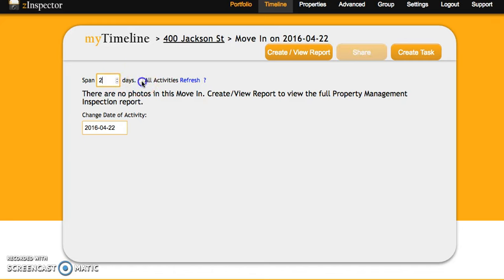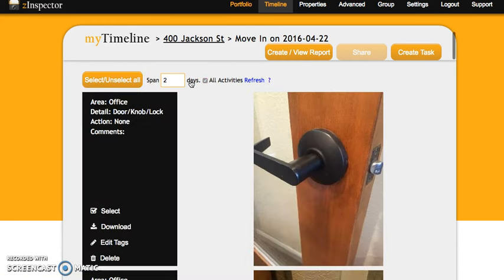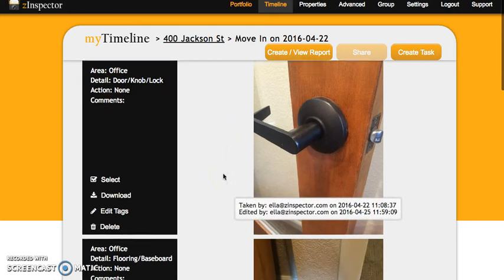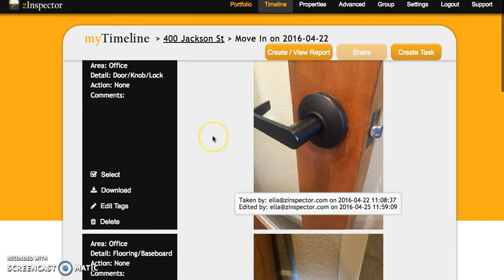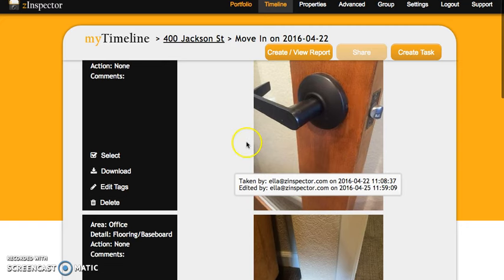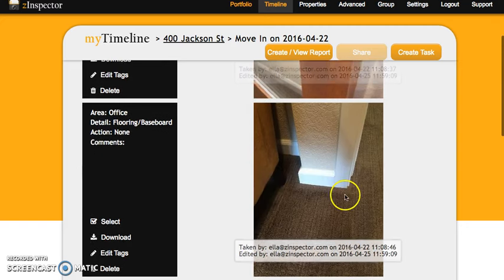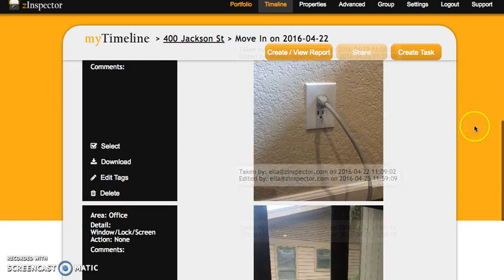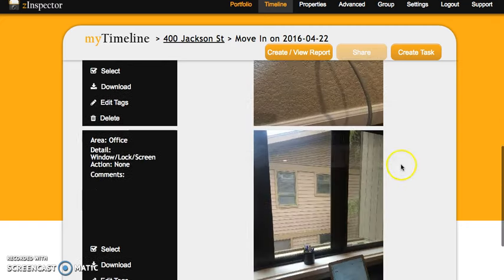We're going to check all activities and we're going to click refresh. This way the software will know to pull up all the photos taken from the last two days, and here are the photos that we took from the move out inspection the day before.